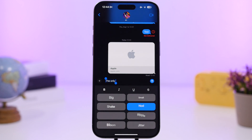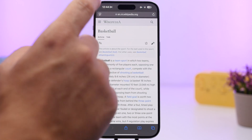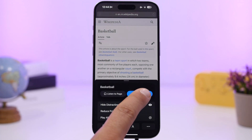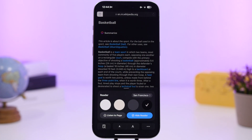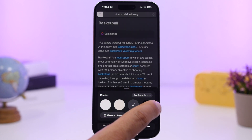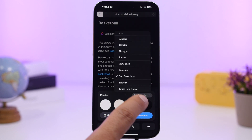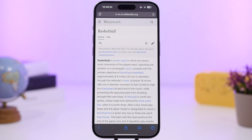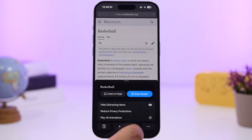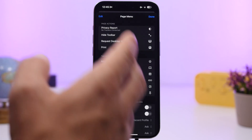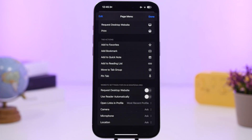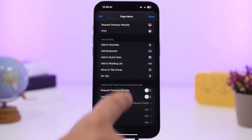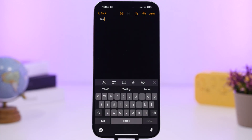The Safari Reader Mode has been updated with a totally new interface. Tap 'Show Reader' and you'll see a cleaner, more customizable layout where you can change fonts and other settings. The page menu now consolidates all tab actions and website settings in one place.